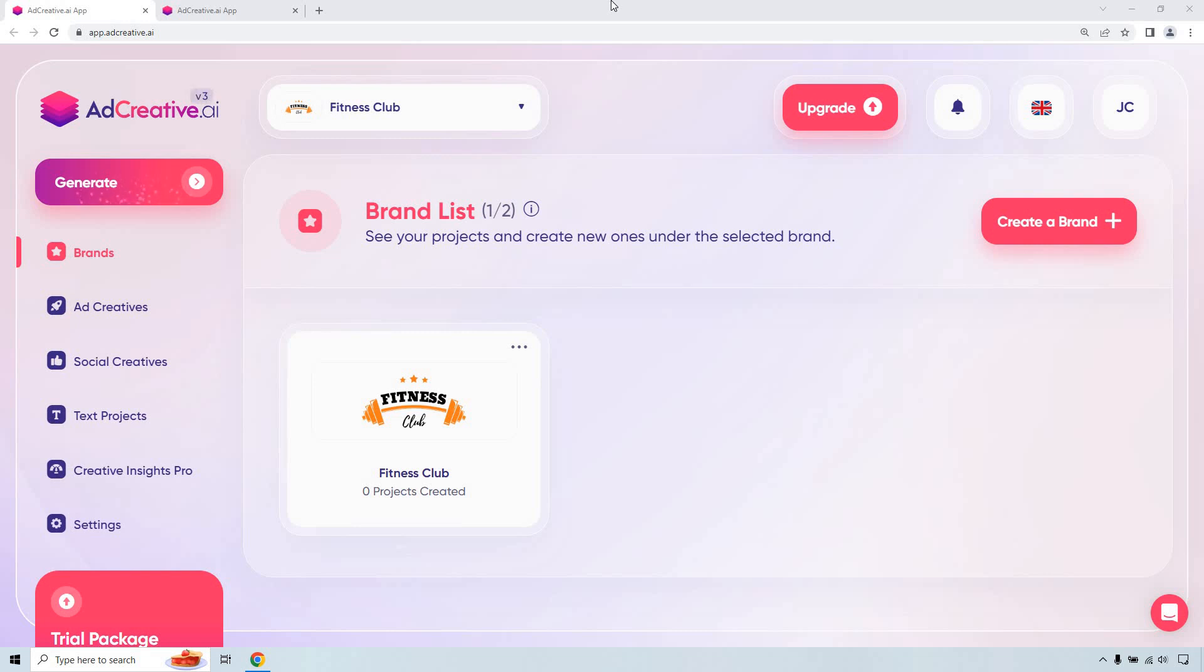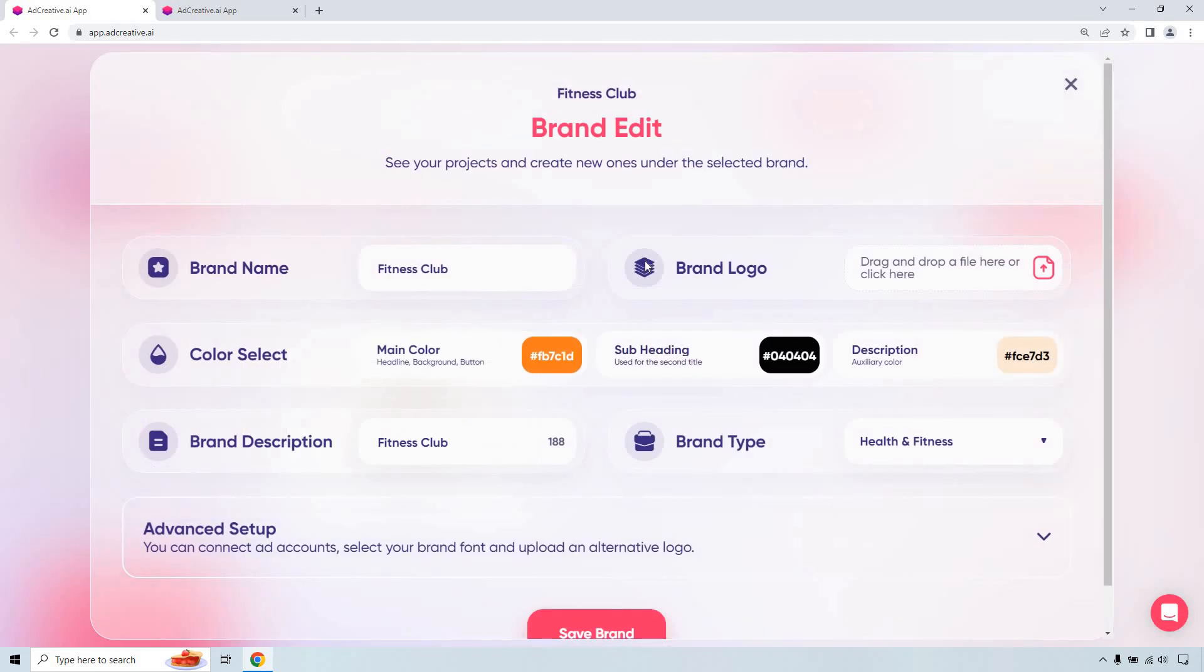So first thing you're going to want to do is obviously create some type of brand. I've already done that so I'm going to show you what it looks like using an example for a fitness club, say personal training. I used to be a personal trainer so let's roll with that. I have my brand name, the logo that I created on Canva and dragged it in there. Once you do that, it gives you your main colors, which is cool. Give it a description, talk about what it is for your brand type, health and fitness, and we're going to be good to go. That's saved.